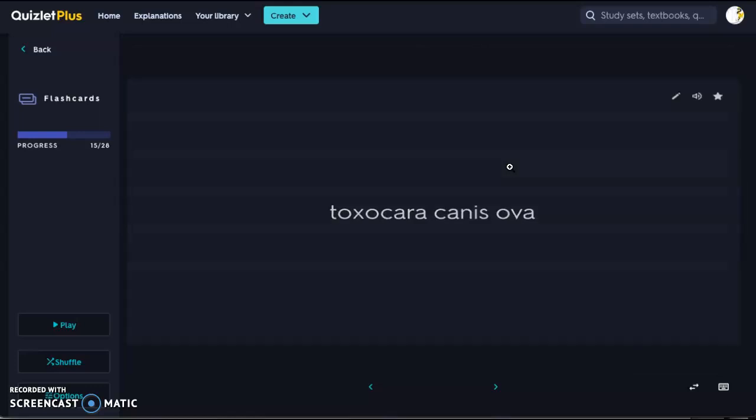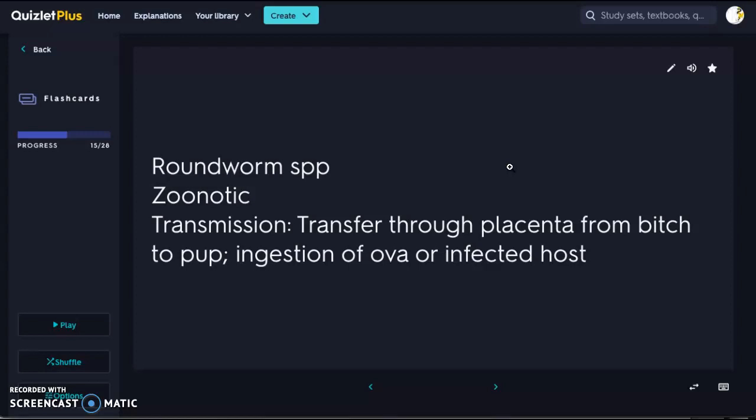Next we have Toxocara canis ova, which is our roundworm species. Roundworms are zoonotic, so make sure you're washing your hands every time you're working with infected animals. Transmission is through the placenta from the bitch to the pup — that's why even if your adult dog has been dewormed, the eggs are hiding dormant and pass through the placenta when the fetus is developing. You can also get roundworm through ingestion of the ova or an infected host, such as undercooked meat.